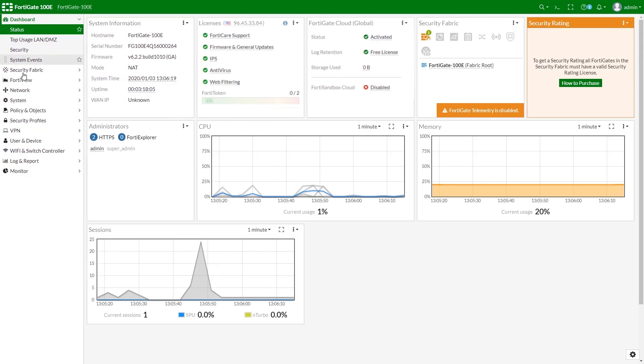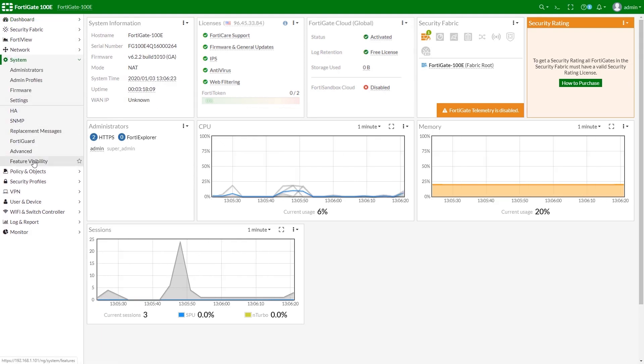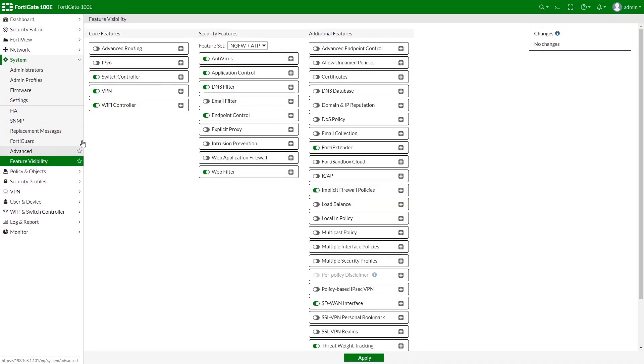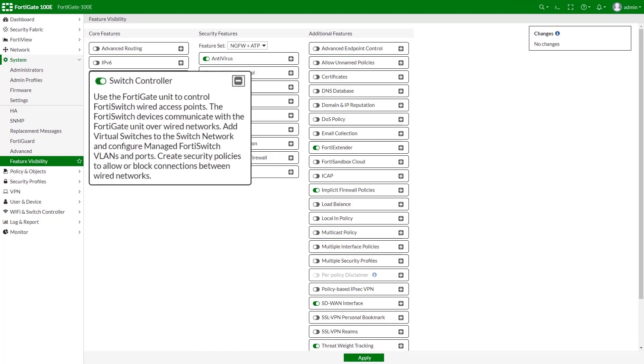Before we get started, let's check features visibility. Please make sure that the switch controller is enabled.